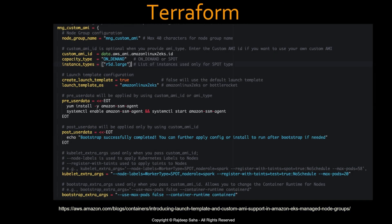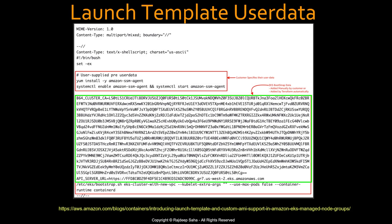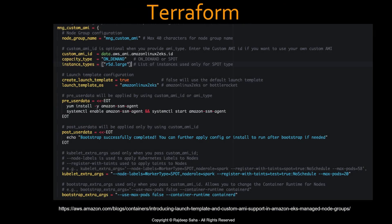If you're using Terraform, it handles that cryptic paragraph for you automatically — you don't need to specify it. All you pass is 'bootstrap_extra_args = "--container-runtime containerd"'. That's it. When Terraform creates the node group on the cluster, it will add the required parts, and you don't need to do anything else.